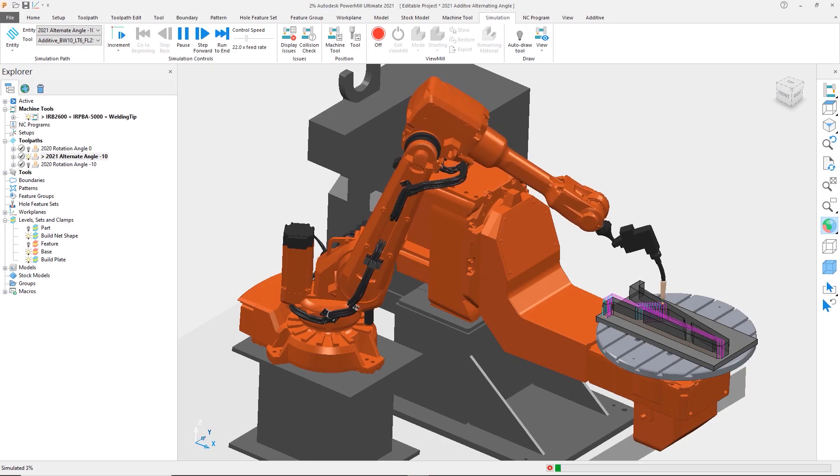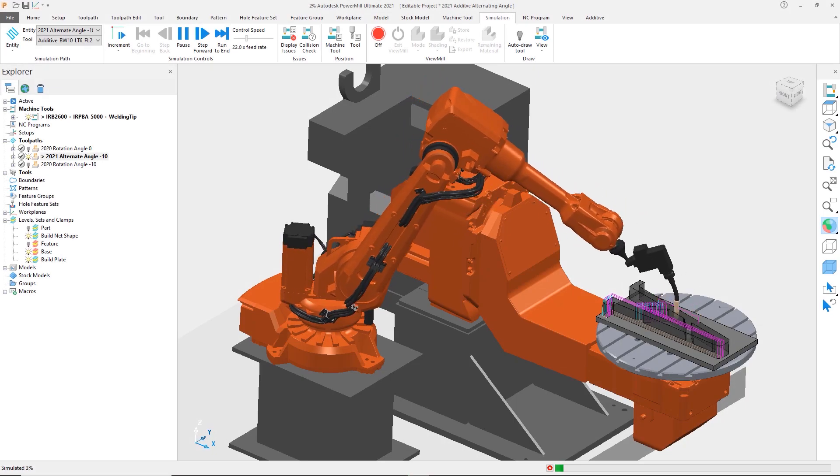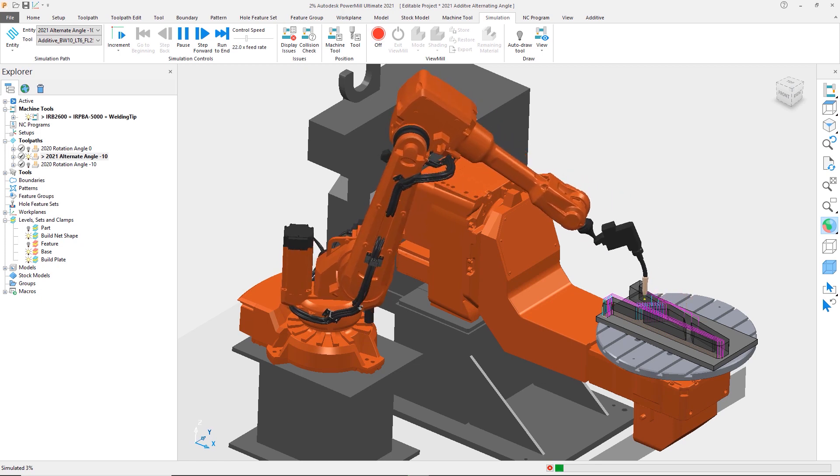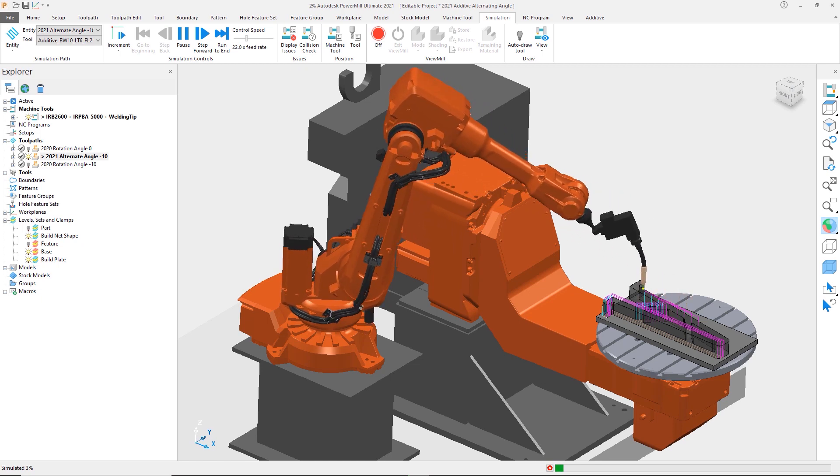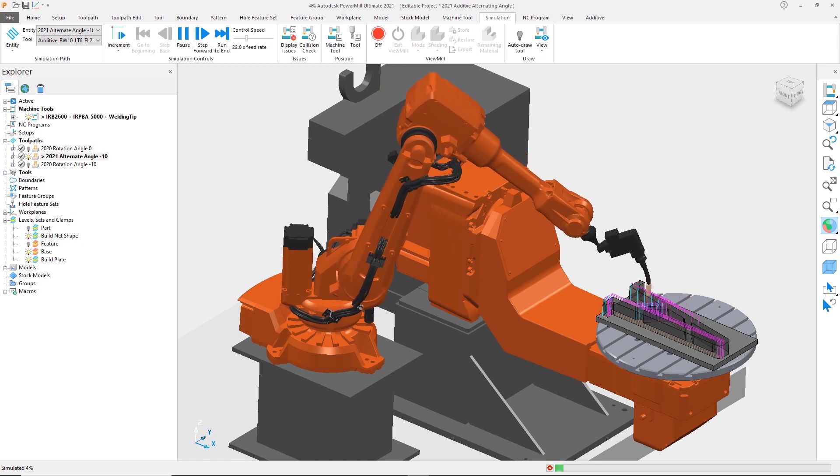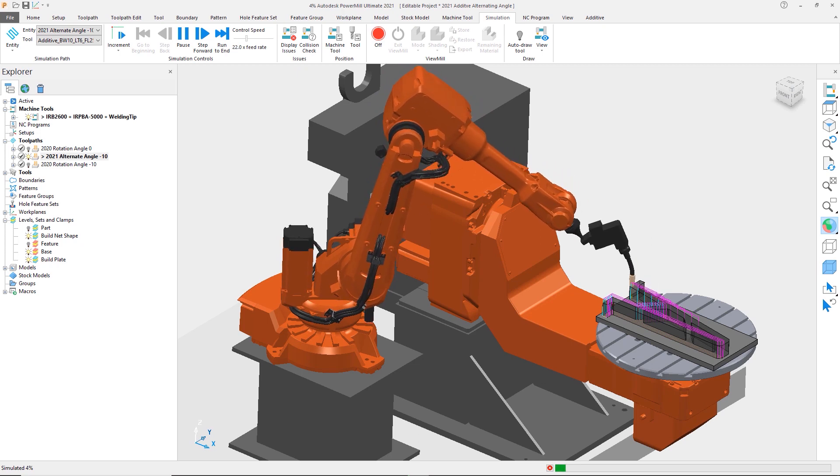While more well known for its capabilities within CNC machining, PowerMill also has a range of strategies and options to support additive processes for direct energy deposition or DED.